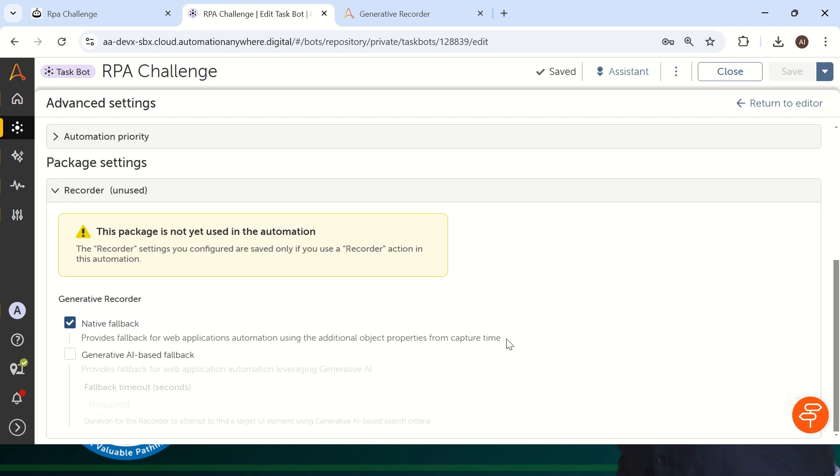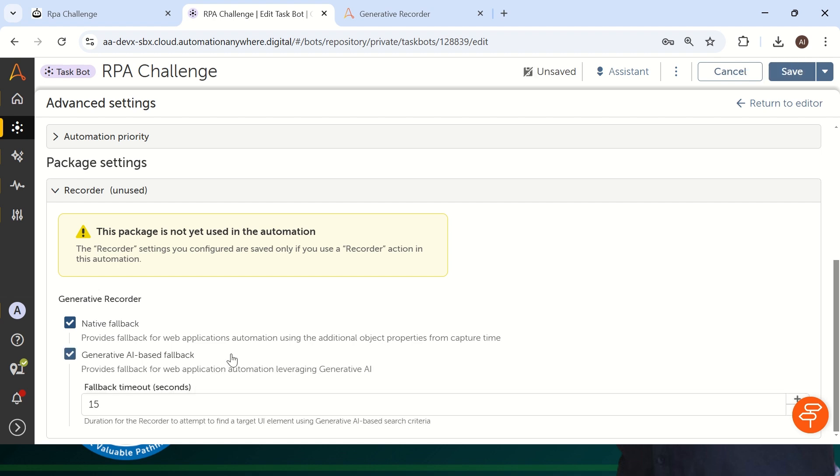And if you see here, we are having Native Fallback and Generative AI Based Fallback. If you click on Native Fallback, this basically provides a fallback for web application automation using additional object properties from the capture time. Basically Native Fallback will have information of web page dynamic web page in a traditional way. If you are taking 49 or 50 objects, it will take more than that to identify the dynamic web information. But if you are using Generative AI Fallback, this will connect with a generative AI model in the back end. And again, this is very secure. It will not pass any business value to that model. Only the HTML information which is available inside your object properties of Automation Anywhere. That's it. I'm adding both of these.